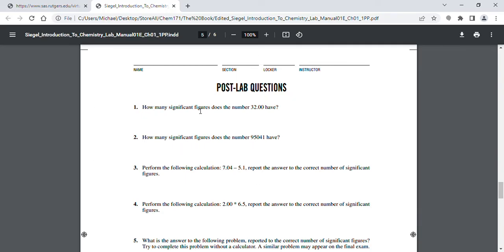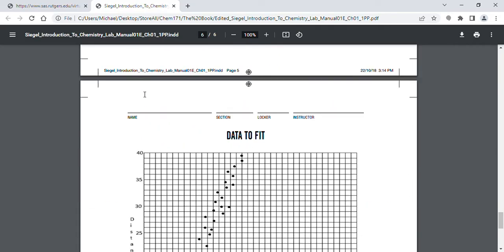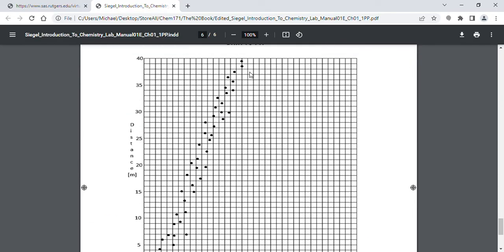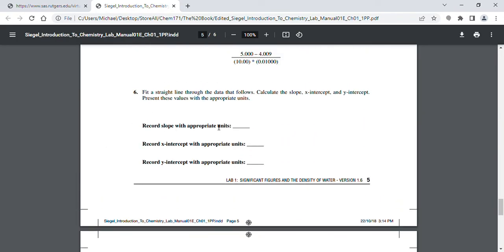You also need to turn in the post-lab questions. Question six is related to this graph data. You can do it on screen with a ruler, or print it out — however you want. Draw a straight line through the data points, then pick two points and find the slope, the x-intercept, and the y-intercept.